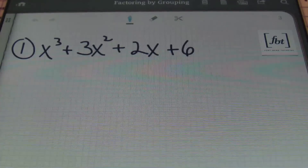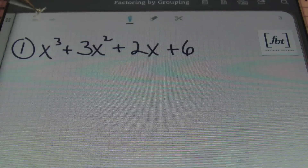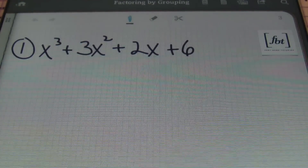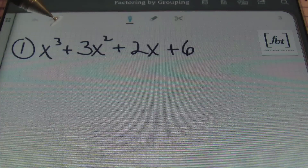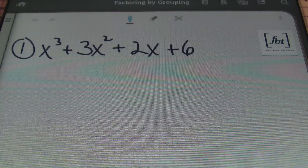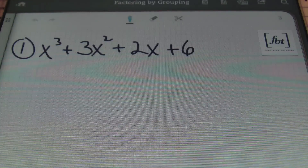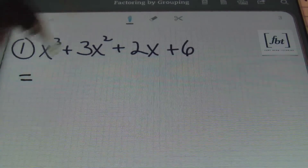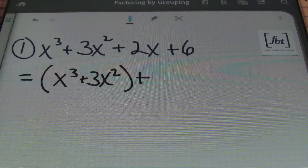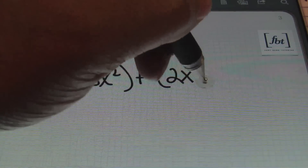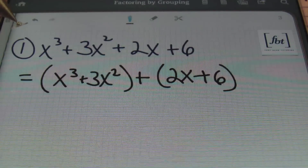Now let's get into what you actually came here for — problems about factoring by grouping. I have four terms here, so automatically I'm looking to see if I can factor by grouping. When factoring by grouping, it's a good idea to have your terms written in descending order of the variable, starting with the highest exponent and working your way down. So I have it written as X³ + 3X² + 2X + 6. Your first step is to group the first two terms, always put a plus sign in the middle, and then group the last two terms.